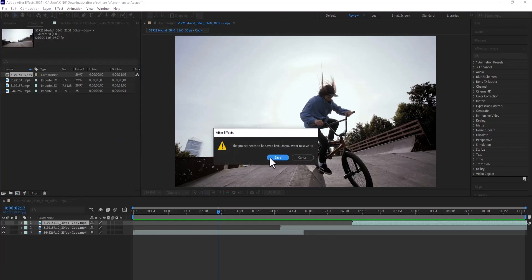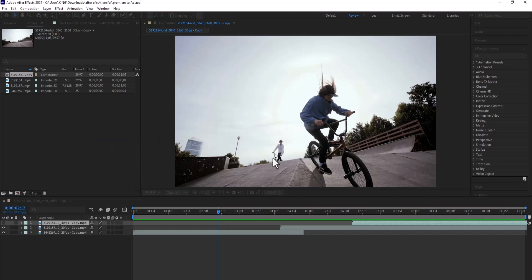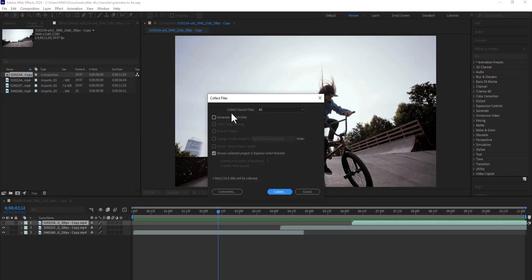The next thing you need to do is to save your project. Leave your collect source files set to All — you don't want to miss any important clip — and select 'Reveal Collected Project in Explorer' when finished, then hit Collect.